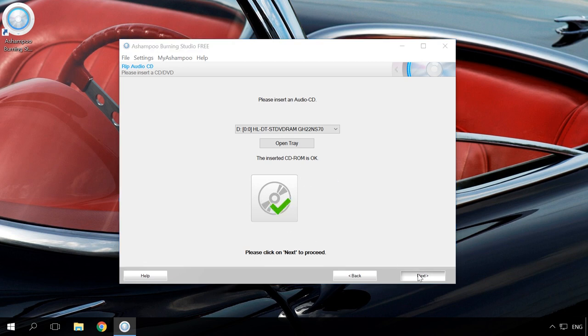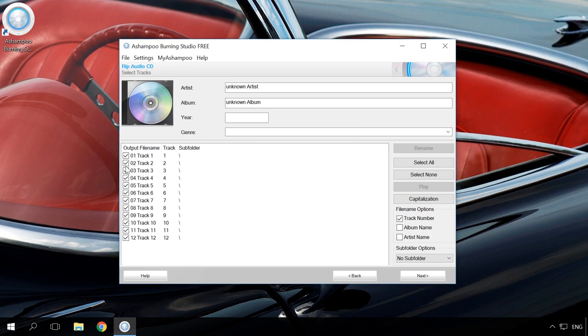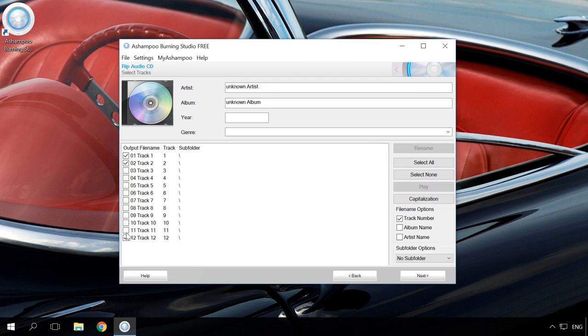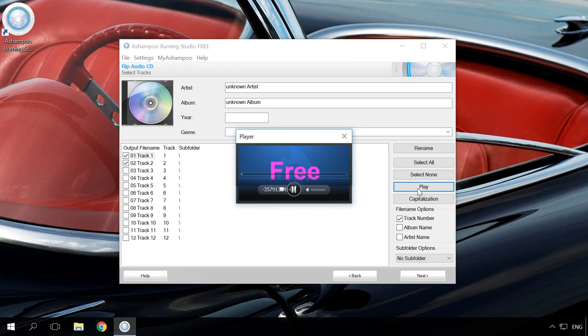In the next window, select the tracks which you need to convert. You can select all of them or only some. If the names of tracks are not shown just as in my case, you can play tracks by clicking a corresponding button to choose the one you need.